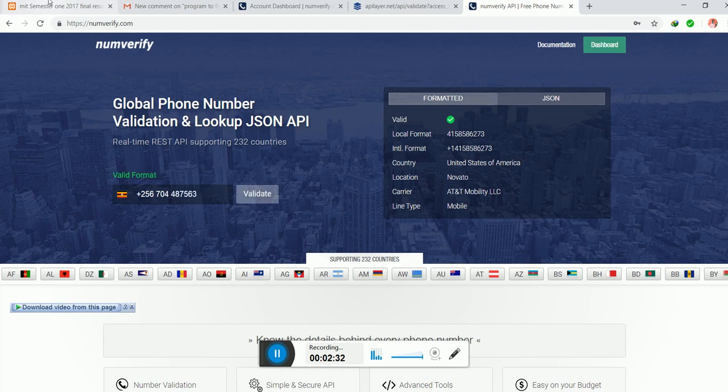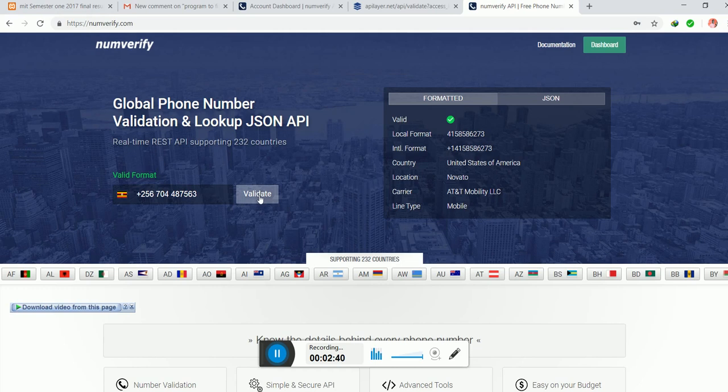That's the number you have to enter down there. If you click here to verify, it will show us the type of phone, the person or company the phone is registered to, and things like that.